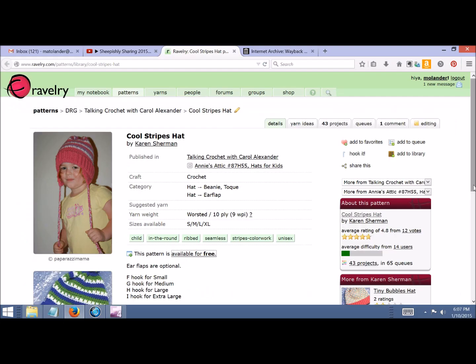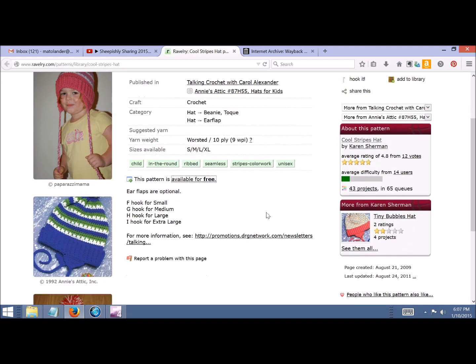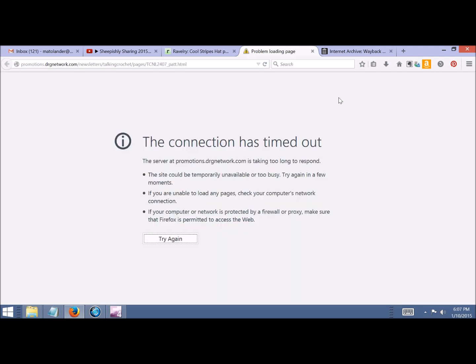Let's say you find a pattern you'd like to make. In this case, it's the Cool Stripes Hat by Karen Sherman. You get all excited, click one of the links, and the link is dead. You say, 'Oh man, I really wanted to do that pattern.' You're all bummed.